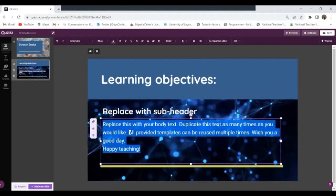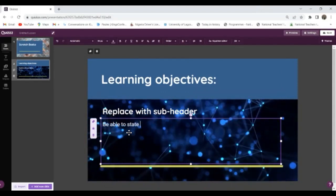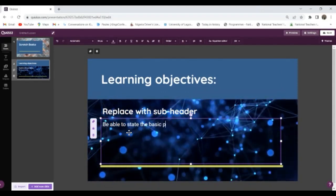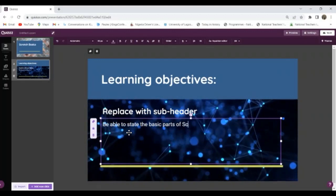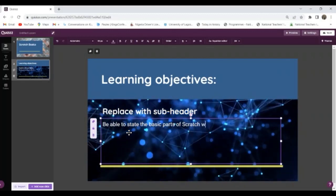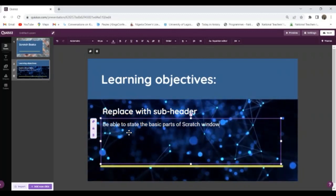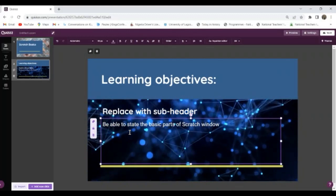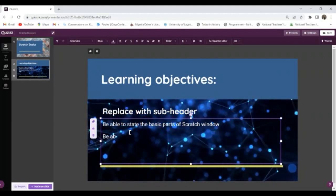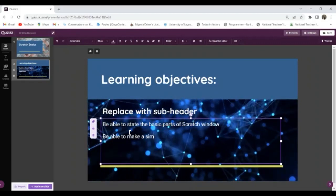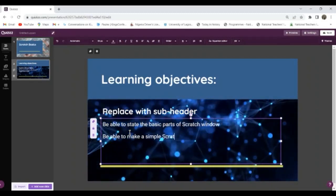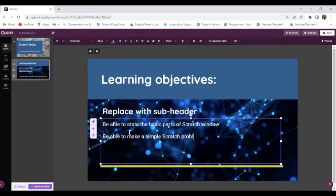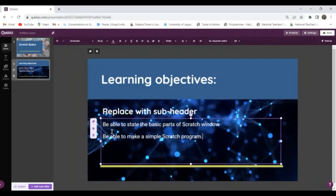So I can put here Learning Objective. Take note, it's a lesson we're trying to create. Now I'm good with this, then I can replace this content with my learning objective. Able to state the basic parts of Scratch window. And then to be able to make a simple Scratch program.